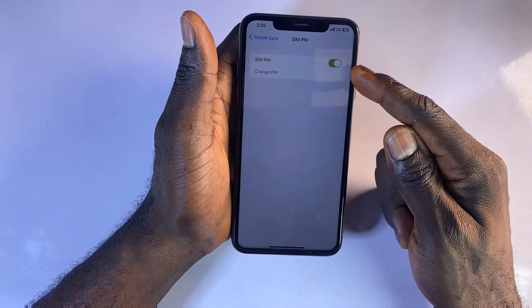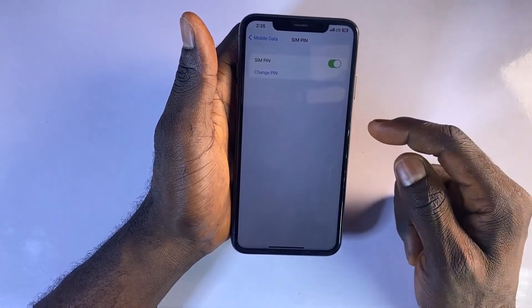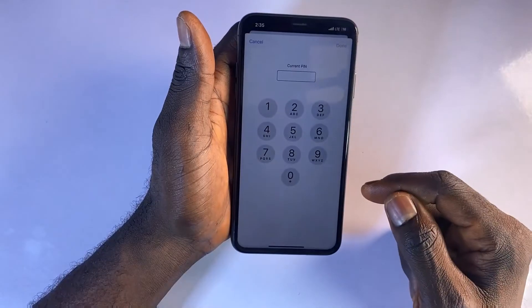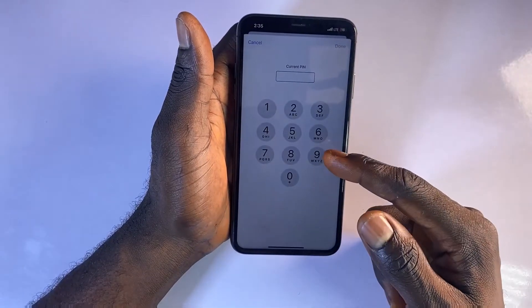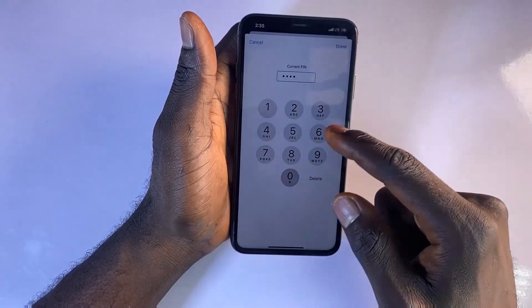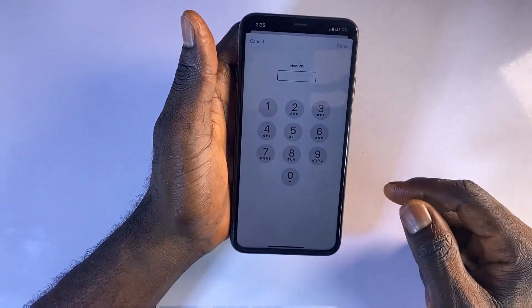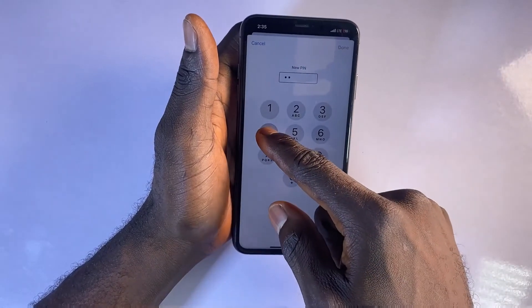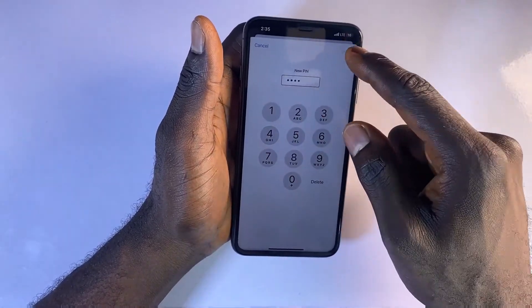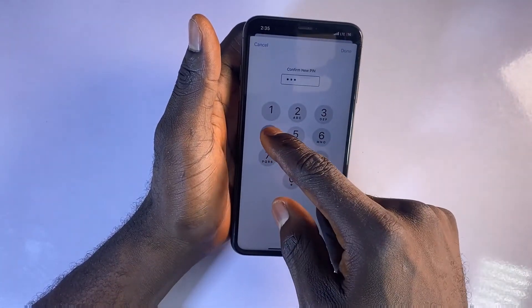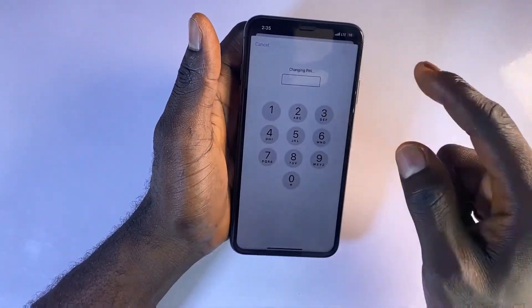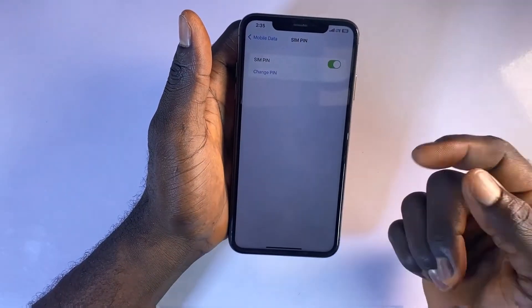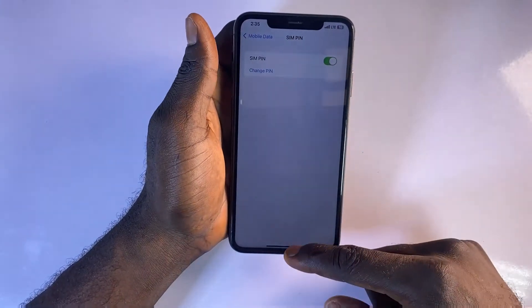To change the default PIN to your preferred PIN, click on Change PIN, enter your default PIN, and then create your new SIM PIN. Now you've effectively established the SIM card lock on your iPhone.